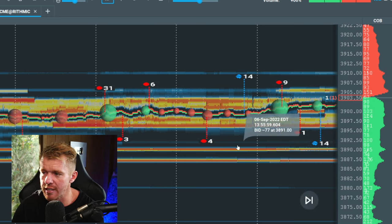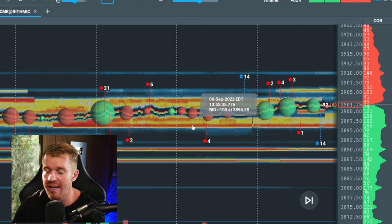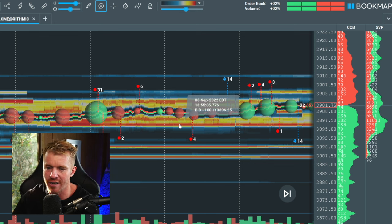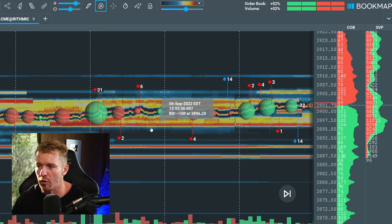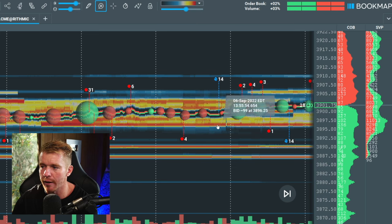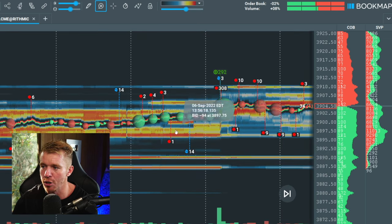If you zoom out and look at the bigger picture, the overall market is moving in a wave — up, down, up, down — basically searching for liquidity, searching for buyers and sellers. We moved down to an area where there's liquidity, buyers sitting there, bounced off it — not enough sellers to get through. So we start pushing back up to the next area of liquidity. You can see this perfectly: we had that hot red area at the 96 level with a lot of orders sitting there, and the market dipped but couldn't break through, then pushed back up.